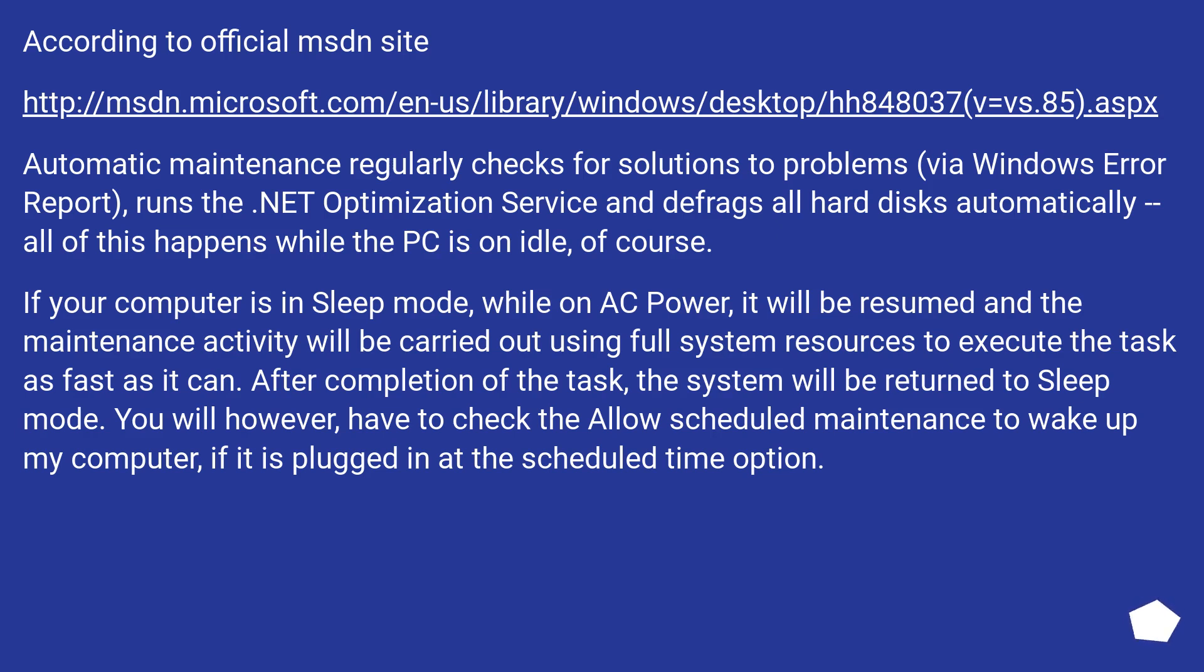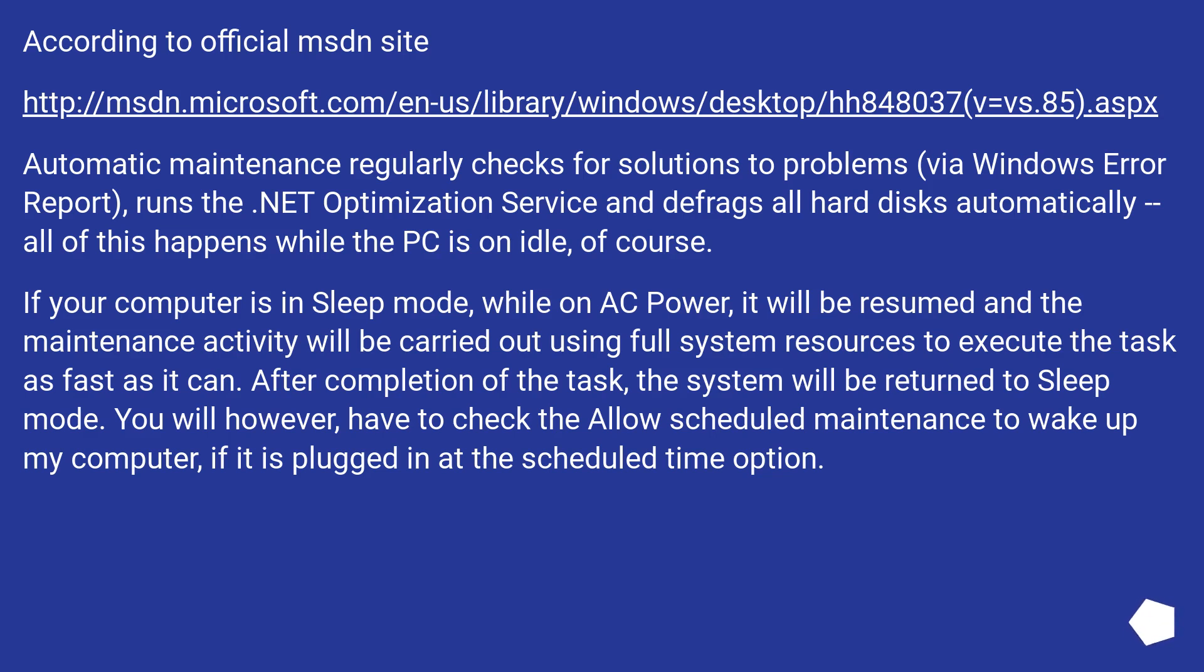According to the official MSDN site, automatic maintenance regularly checks for solutions to problems via Windows Error Report, runs the .NET Optimization Service, and defrags all hard disks automatically. All of this happens while the PC is on idle, of course.